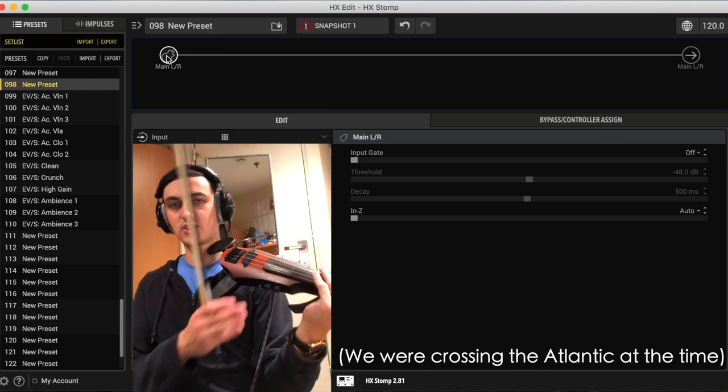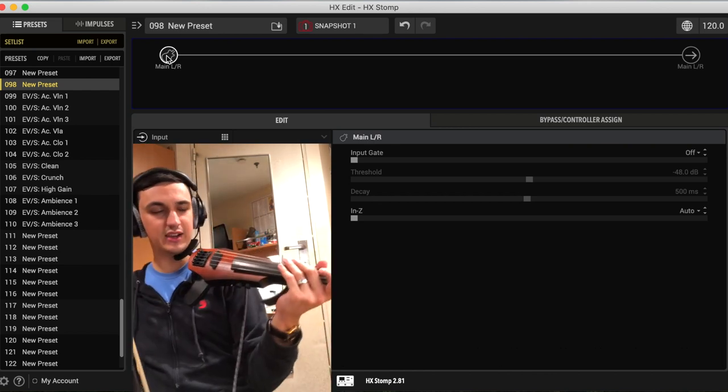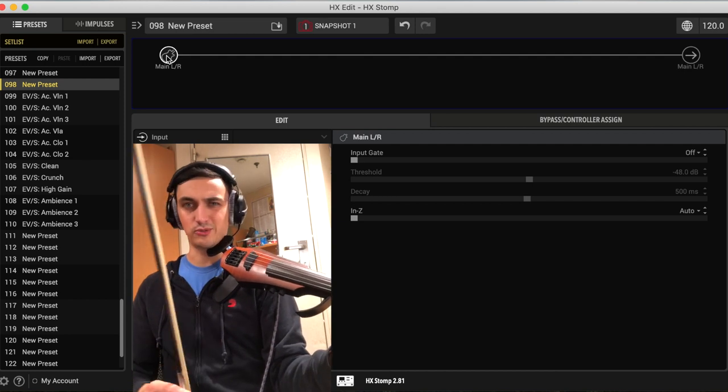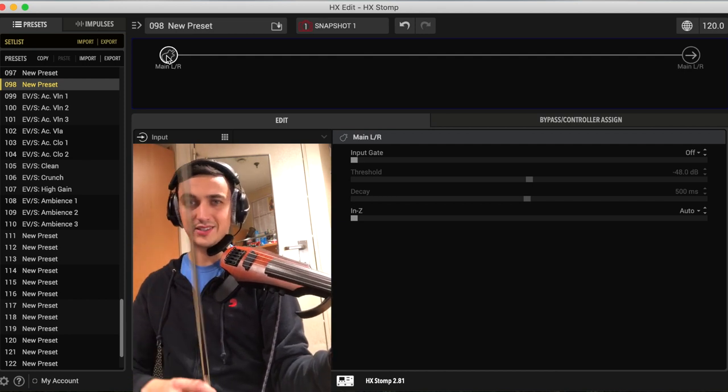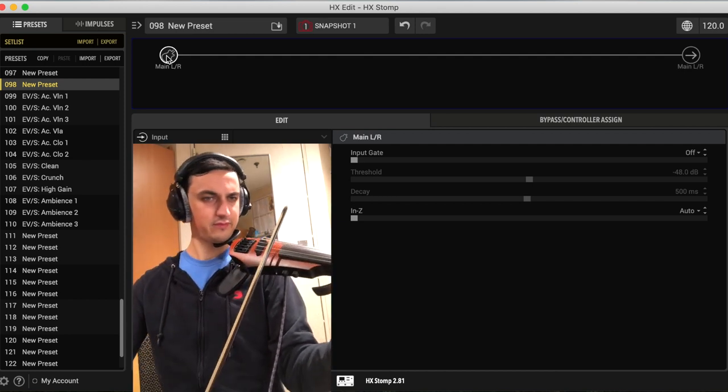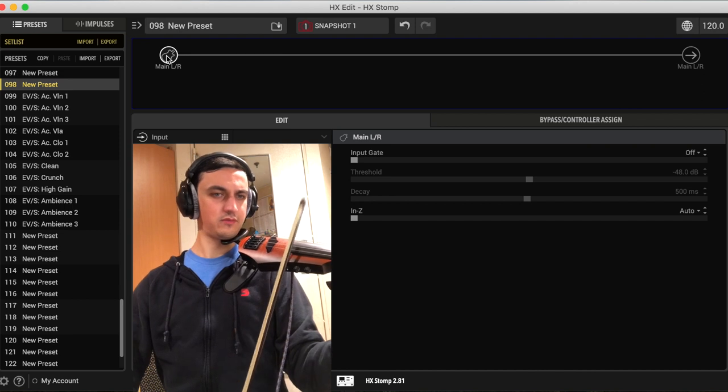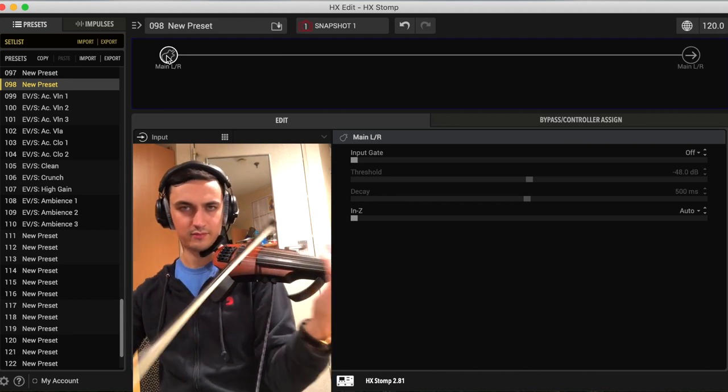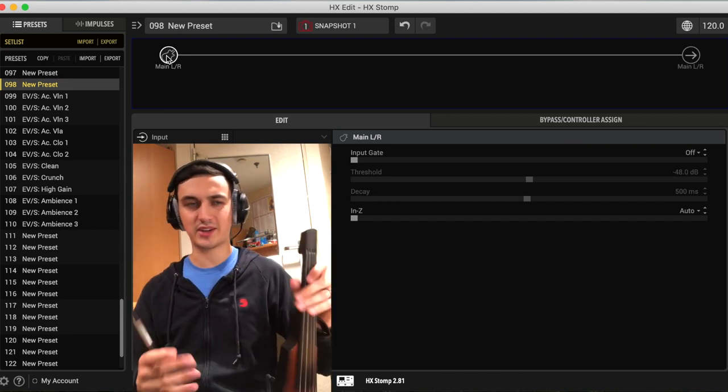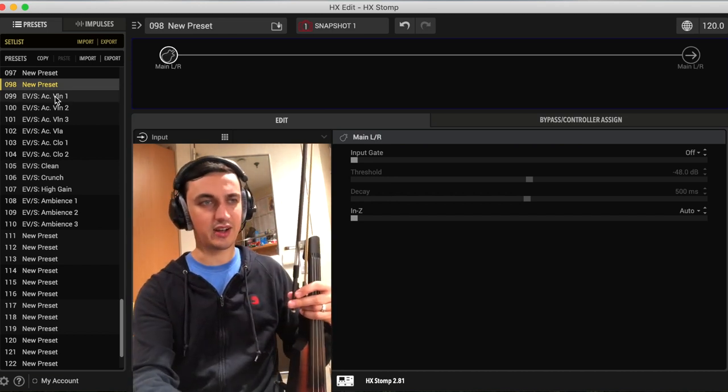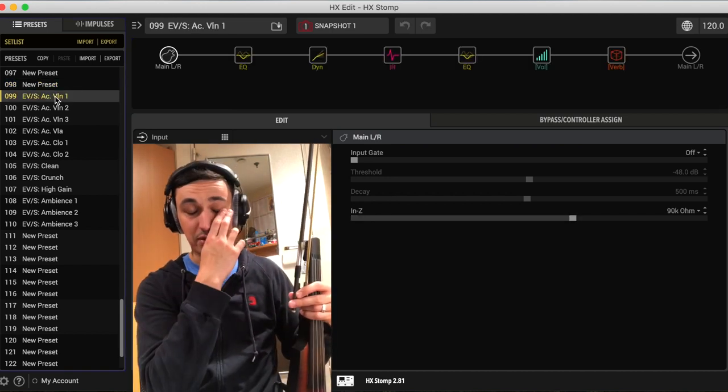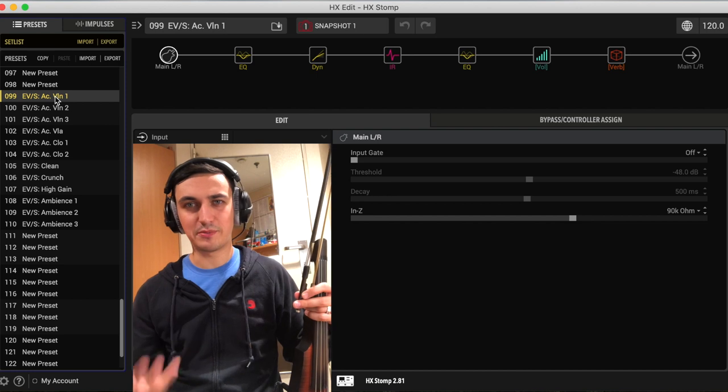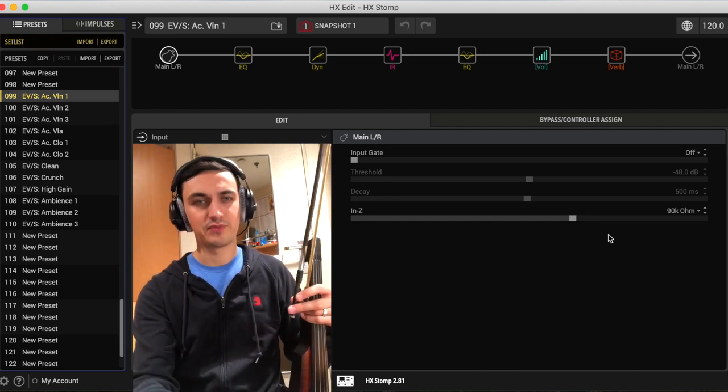But let's just start by going through what the dry sound of this violin is. Nothing special, it's just a normal electric violin sound. It's got kind of an annoying piezo quack to it, which is the case for a lot of electric violins. But my idea with this instrument is that it's meant to be manipulated.